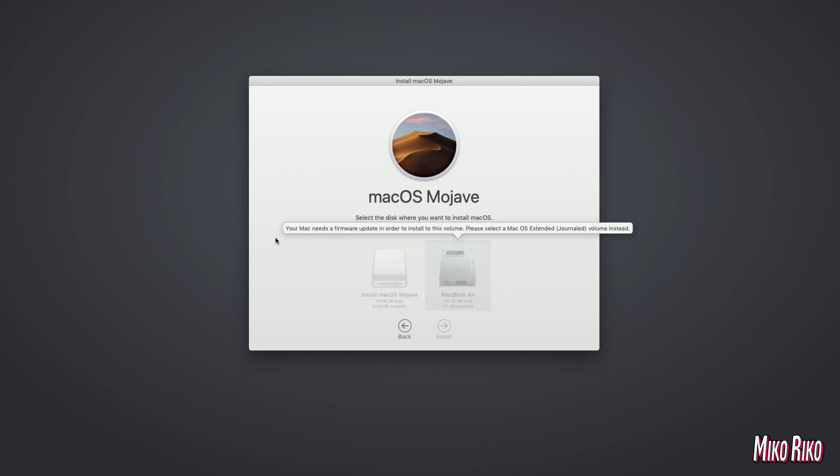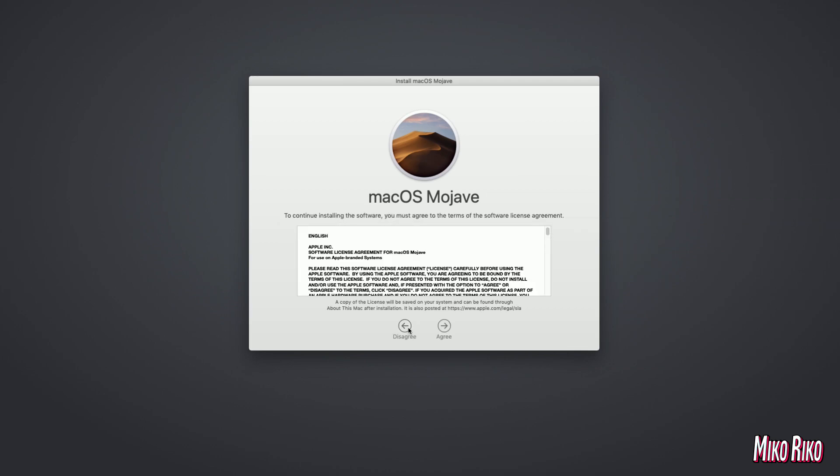But in this instance, the installer is telling us we do not have the firmware to use APFS format at this time and will need to go back to macOS Extended format.